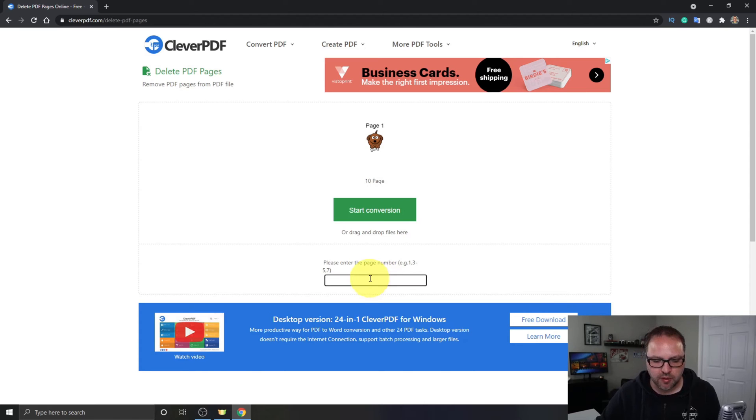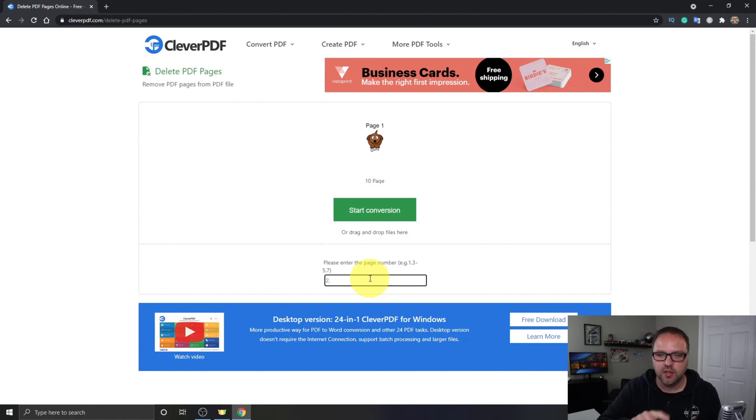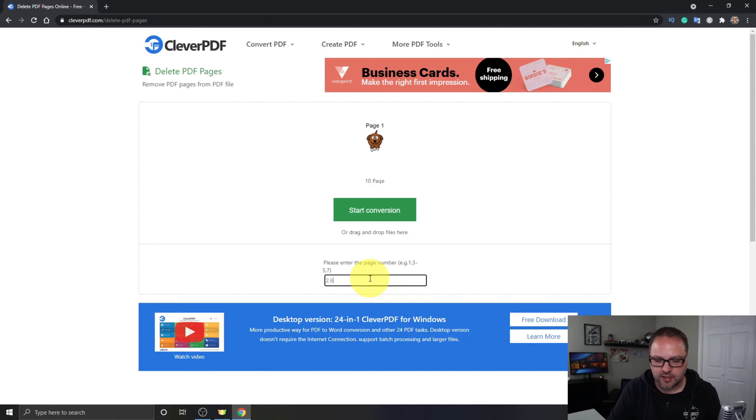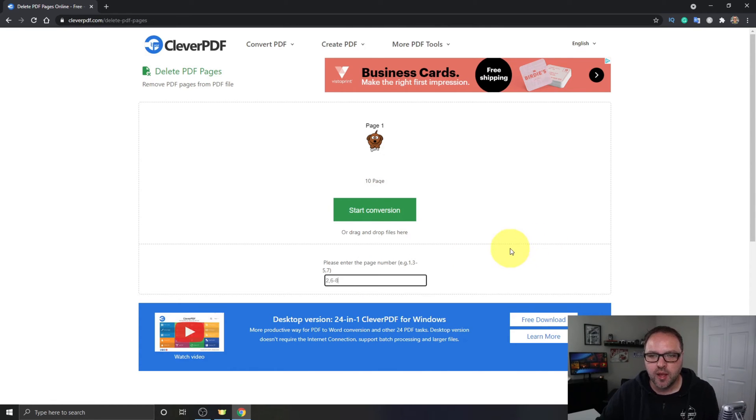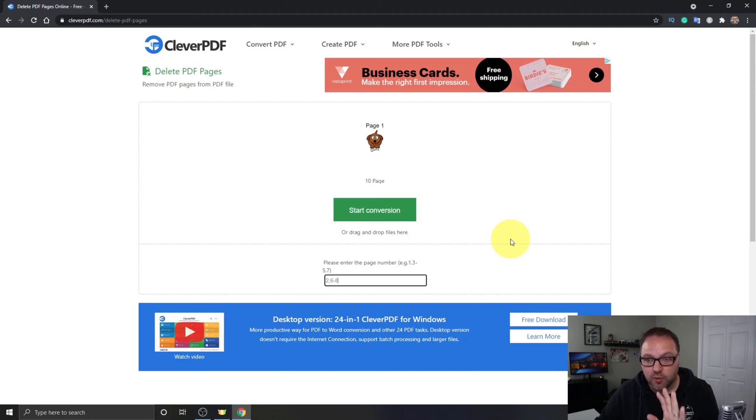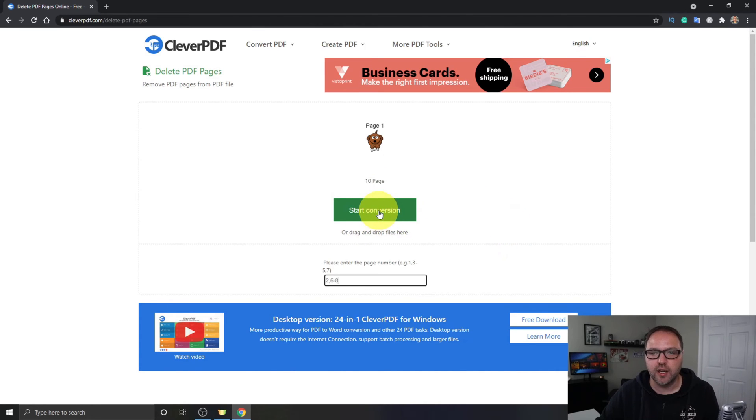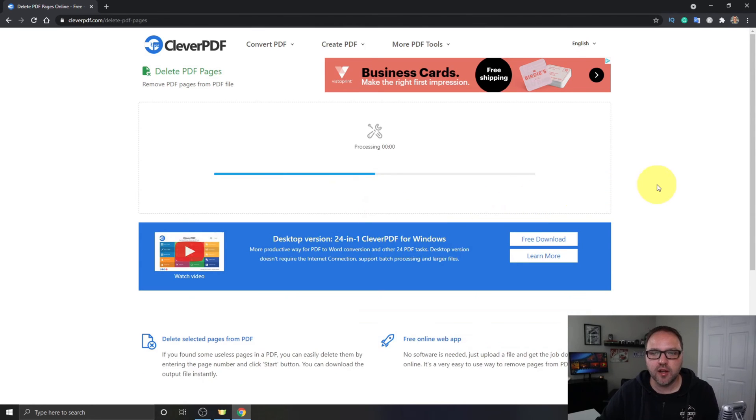Maybe we want to remove page 2. We're gonna hit comma, no spaces, just do 2 comma, and then maybe we'll do 6-8. So we'll remove pages 2 and then 6, 7, and 8 that way. You can just put in whatever pages you want to remove, then just click on Start Conversion right here. And once we click on that, it's gonna start processing.